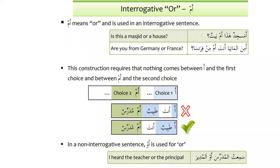The interrogative particle 'am' is a very important particle with a specific construction. 'Am' means 'or' and is used in an interrogative sentence. For example: 'a-masjidun hadha am baitun?' — Is this a masjid or a house?